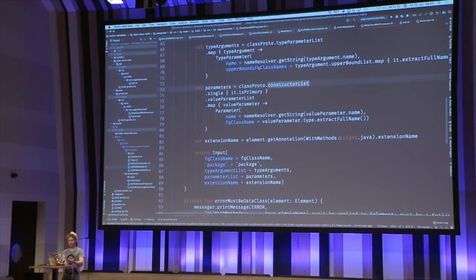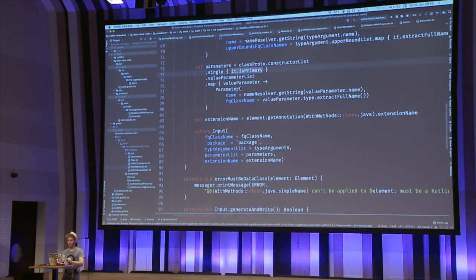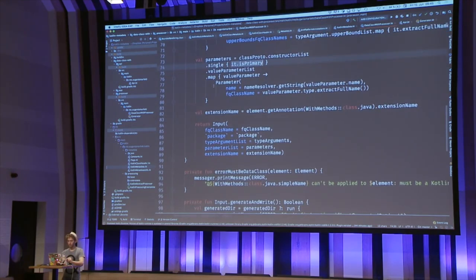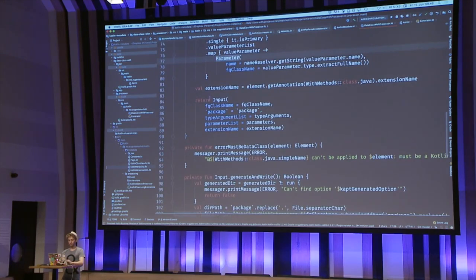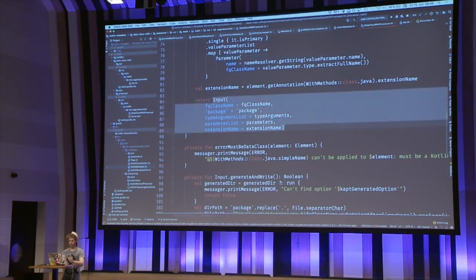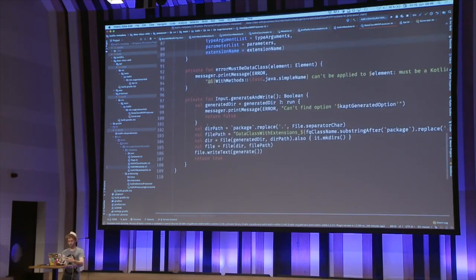One by one we create these wrappers representing our own information needed to generate source code. After all of this, we finally have an Input object — just a data class that holds everything needed to generate the code. If everything works, we pass it to the generator.